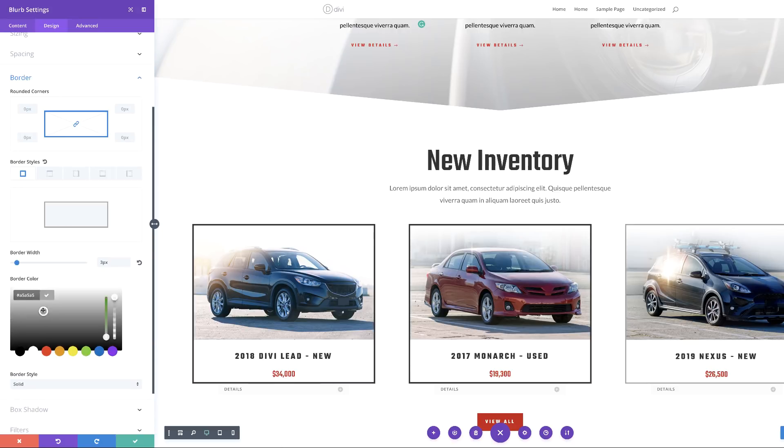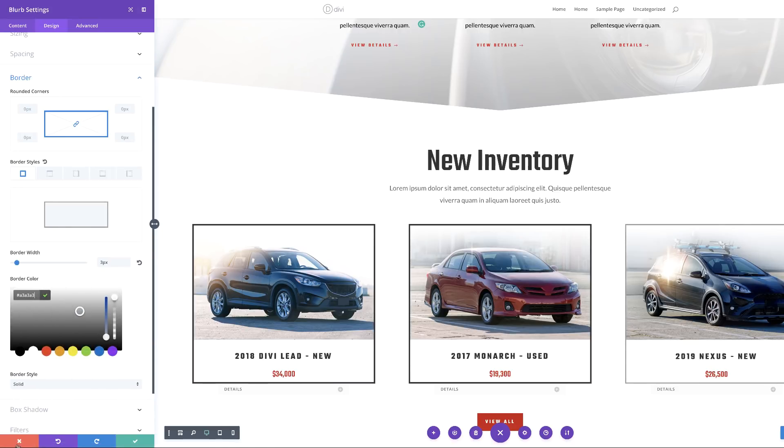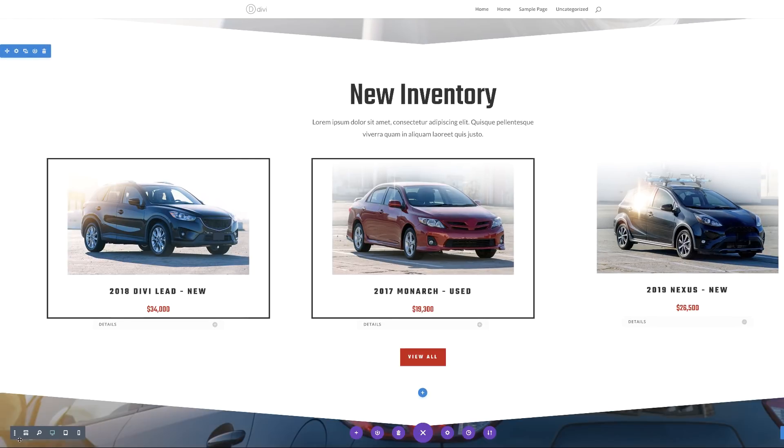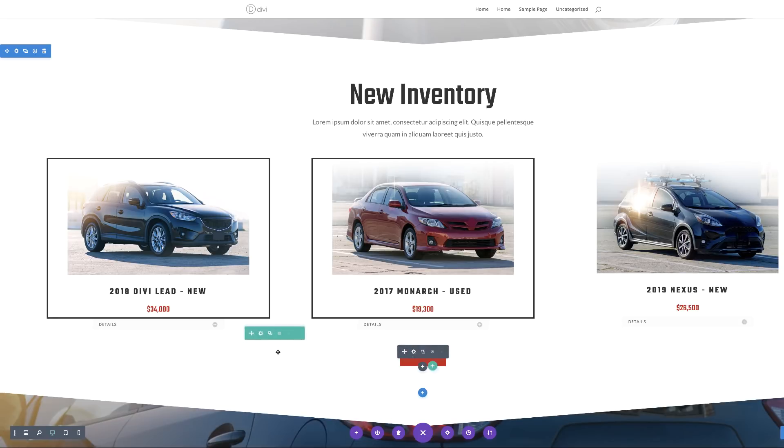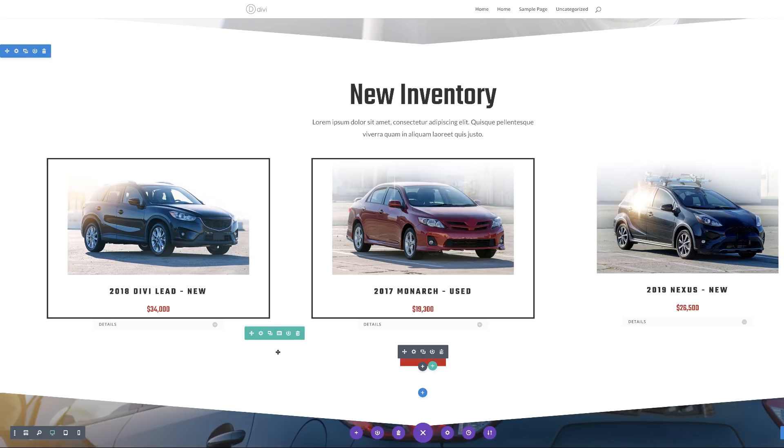So of course, this is just adding extra steps. So all you have to do is copy the border styles and paste them. So that is another quick way that you can use to help you work fast in Divi.